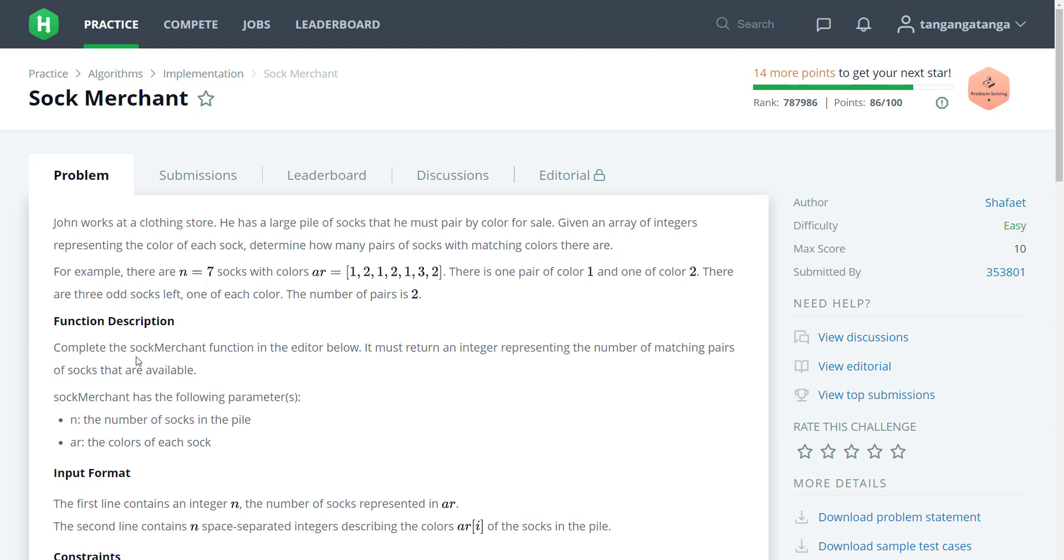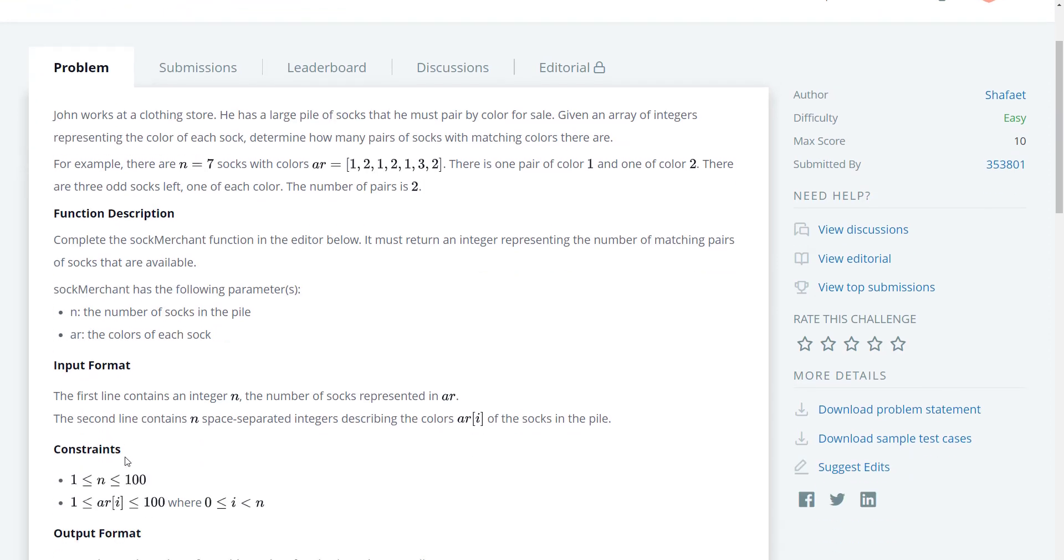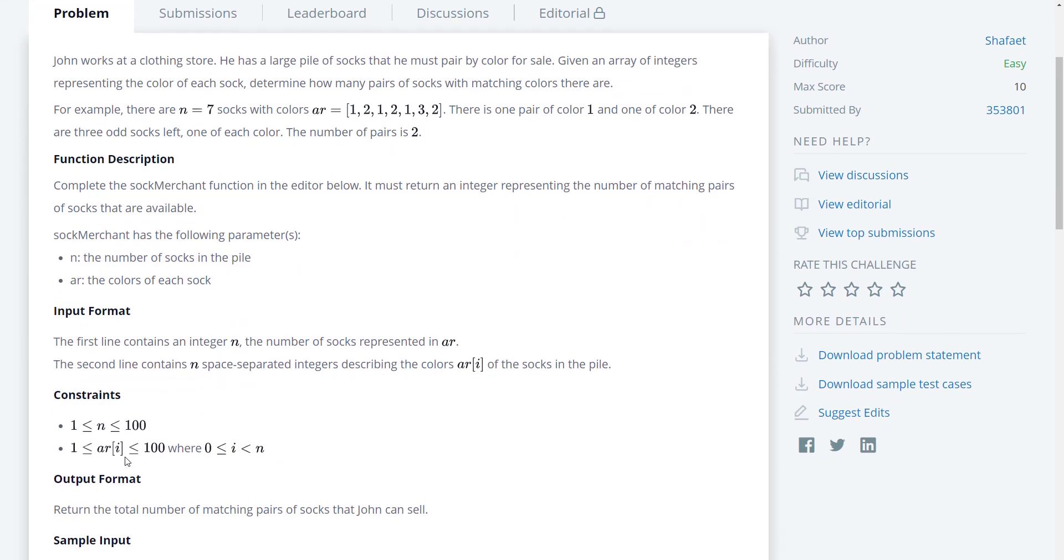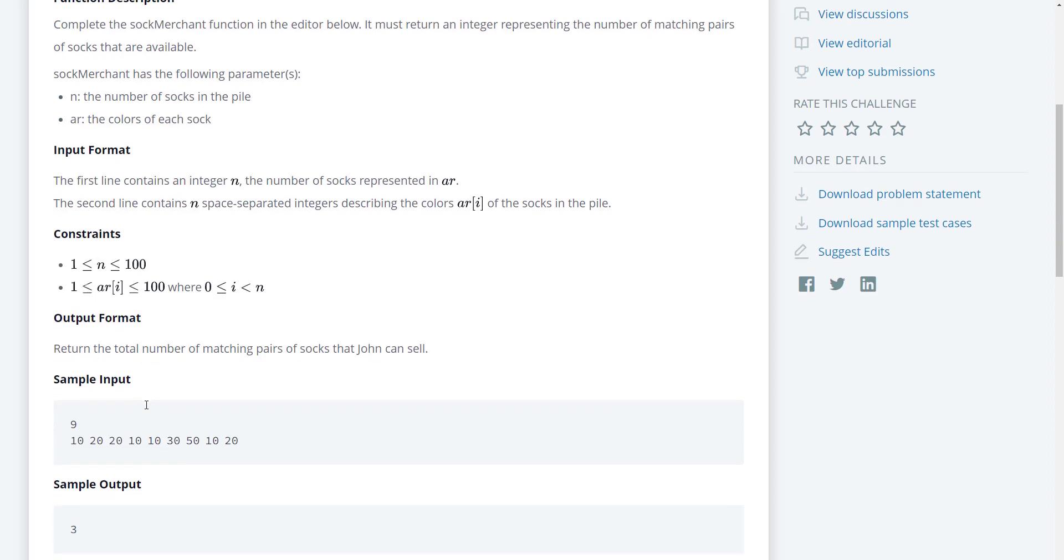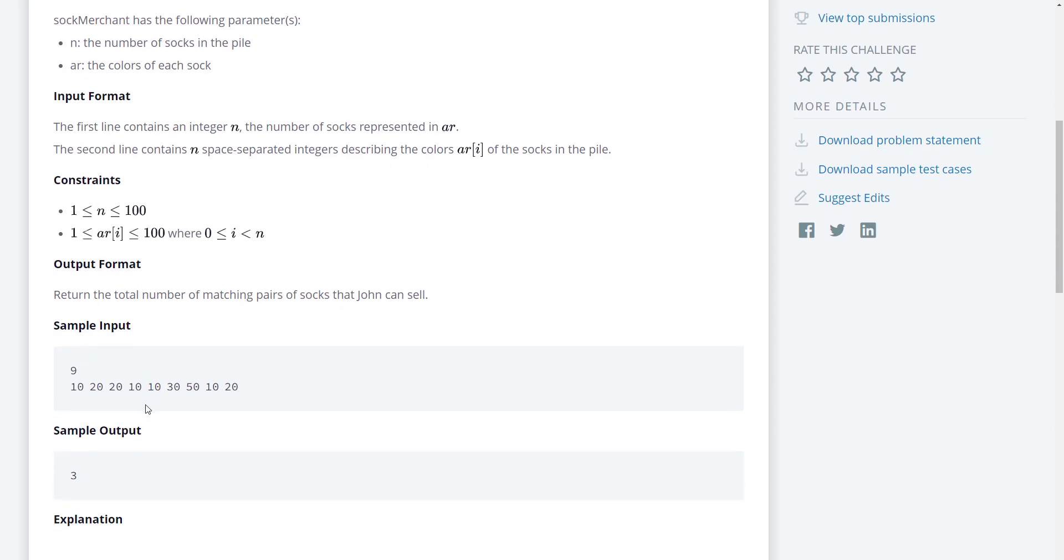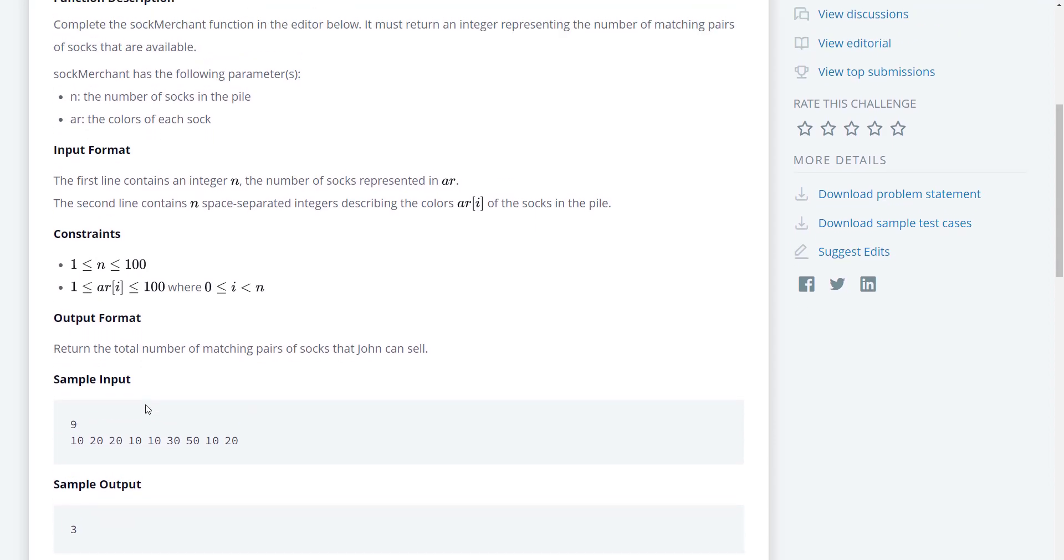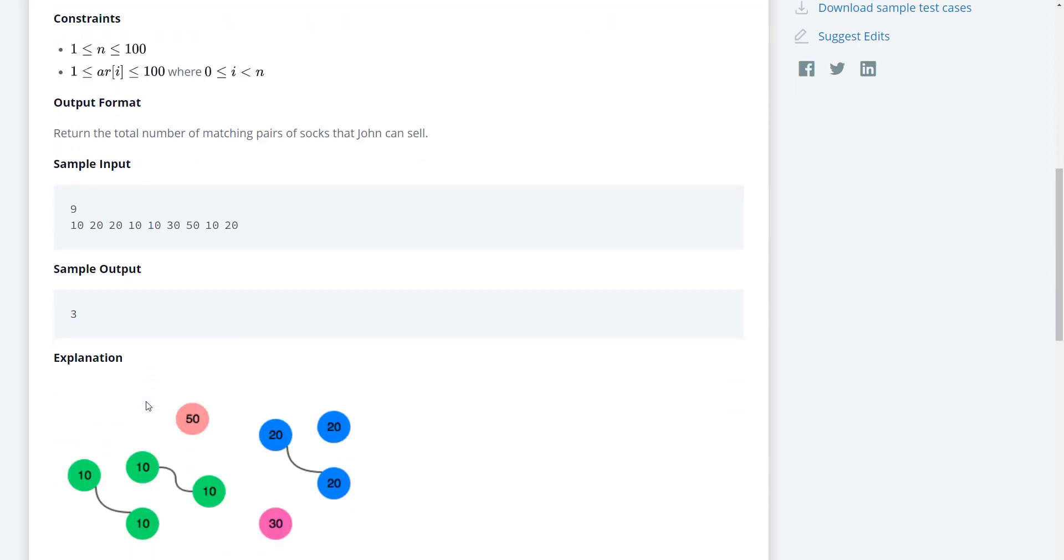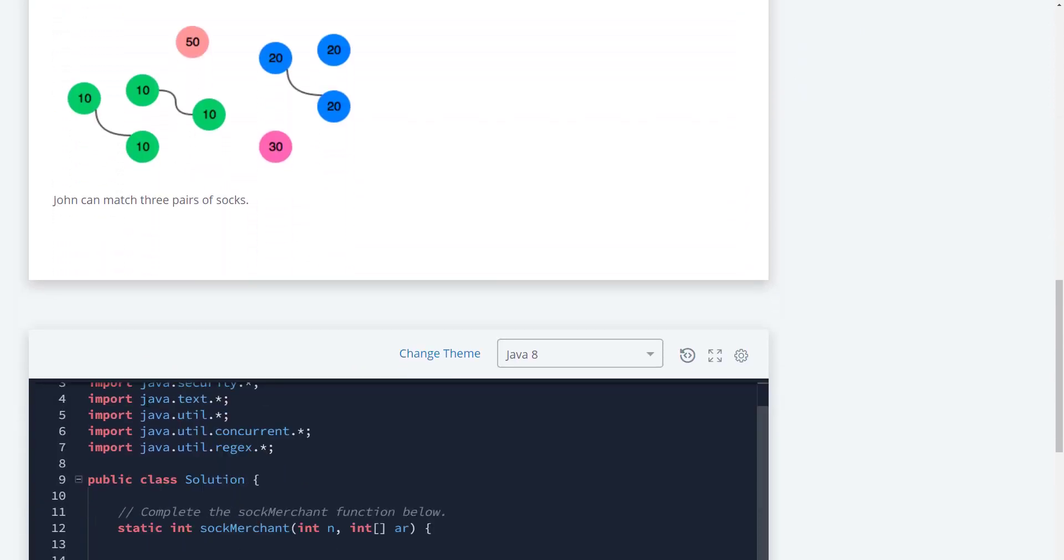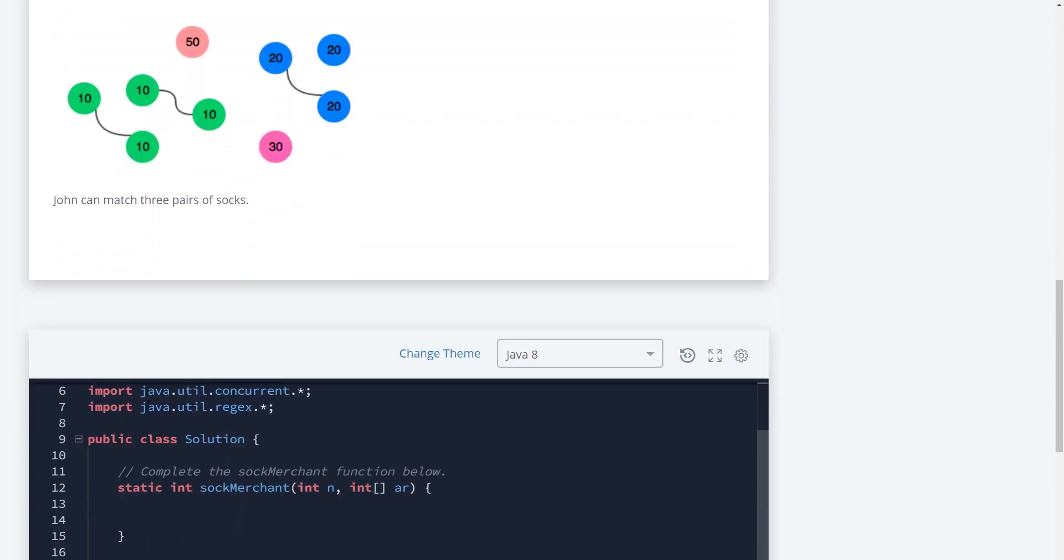We're given a function with parameters n and ar. n represents the number of socks in the pile, and ar is the color of each sock. The constraint shows that n cannot be greater than 100. This is not a very difficult problem, so let's get started.